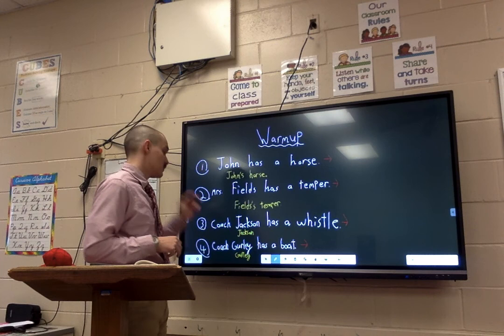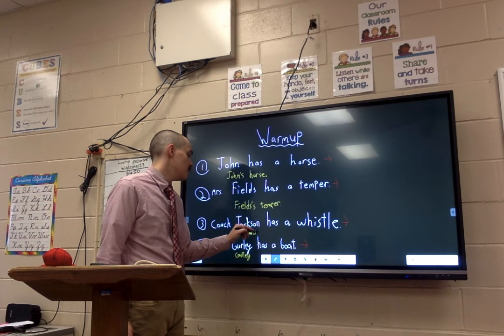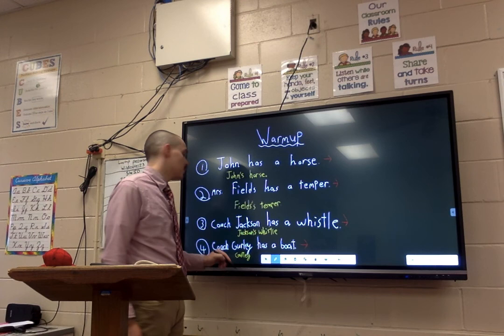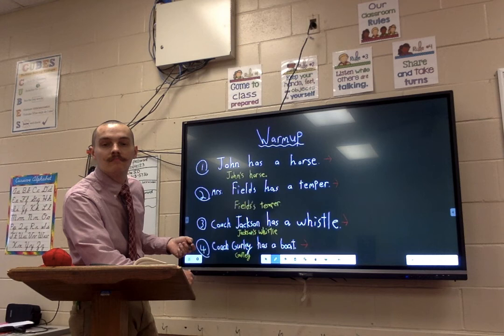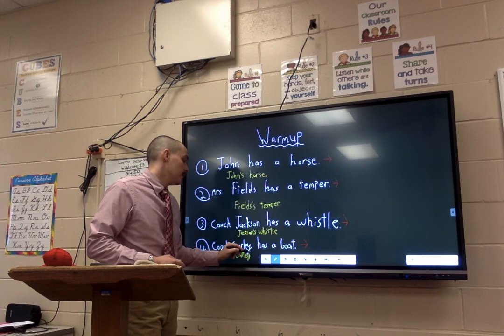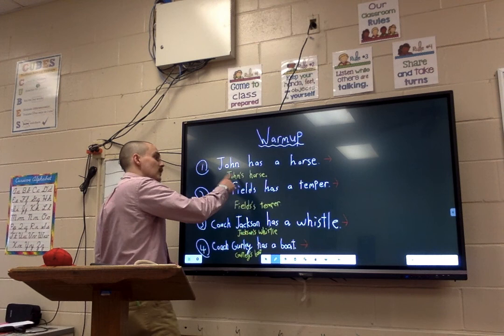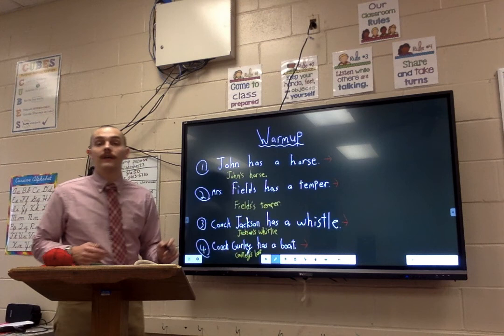Jackson doesn't end in an S, so it's just as simple as what we did with John — apostrophe S. Jackson's whistle. Whose whistle? Jackson's. And whose boat? Gurley's, of course. We put an apostrophe after the Y. So to go back over it: John's horse — John, apostrophe S. Fields's temper — Fields, apostrophe S. Jackson's whistle — Jackson, apostrophe S. And finally, Gurley's boat — Gurley, apostrophe S.